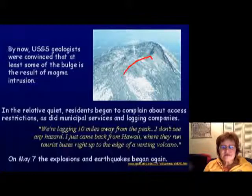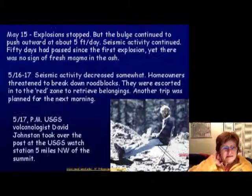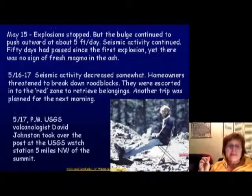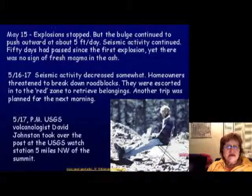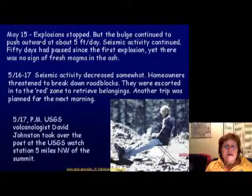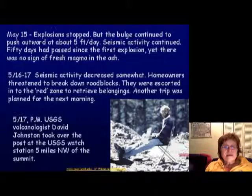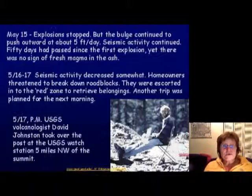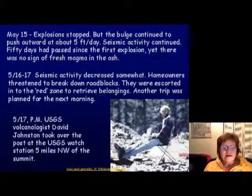During the relative quiet period, people actually broke down roadblocks and went in anyway. On May 15th, explosions stopped but the bulge kept growing at five feet per day, with more seismic activity. It had been about 50 days since the first explosion, yet there was no sign of fresh magma. Between May 16th and 17th seismic activity decreased somewhat, and homeowners tried to break the roadblocks but were escorted away.